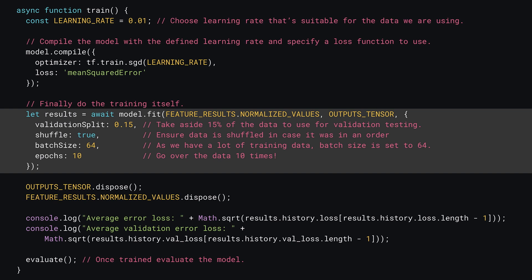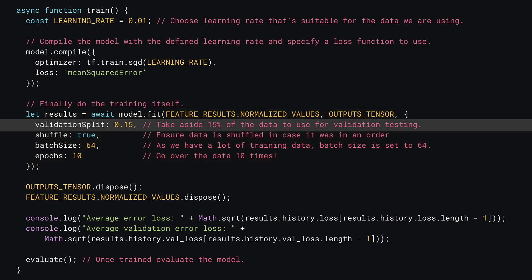The first extra parameter is validation split. This sets aside a certain amount of the training data to never use in training and only use to see how well the model performs after training is complete. Here you set it to 0.15, representing 15% of the data. As you have thousands of examples, using 15% is reasonable, but if you had only 30 examples, you might want to skip using a validation split.